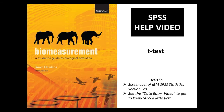Hello, in this video we're going to do a t-test using SPSS. We're going to go through the instructions in Chapter 7 of the textbook on this, using the example data from that chapter on bone density in males compared to females.